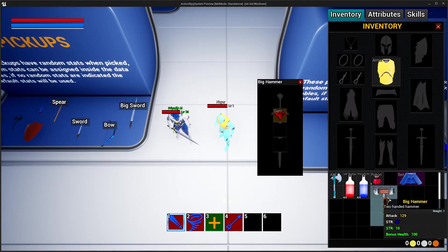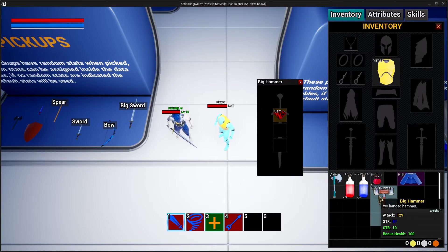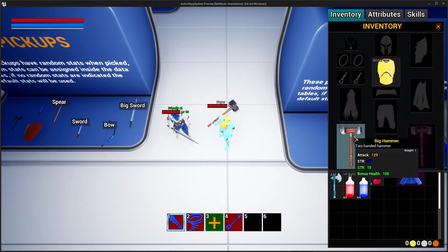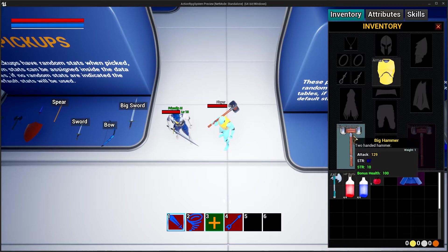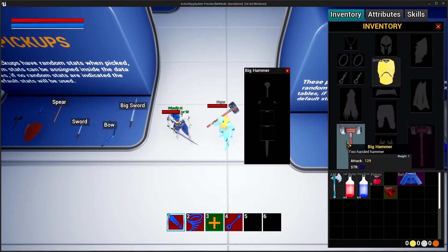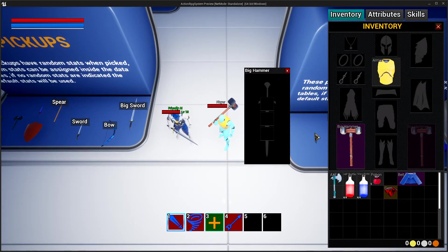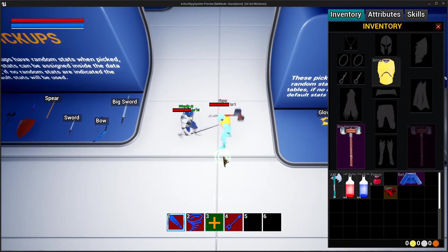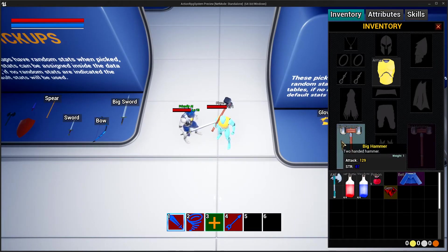If we drag that gem and equip it to the hammer, you can see that hovering over the weapon now shows it has an extra 10 strength and 100 health added from the gem. Of course the gem can be unequipped as well, and then the weapon loses those stats. As I mentioned, random stats — this big hammer has like 129 and 87 strength.